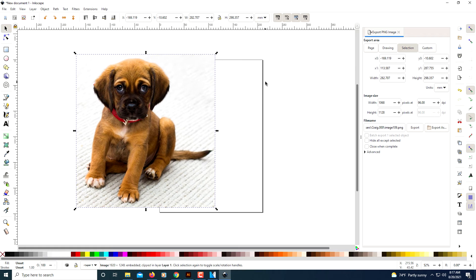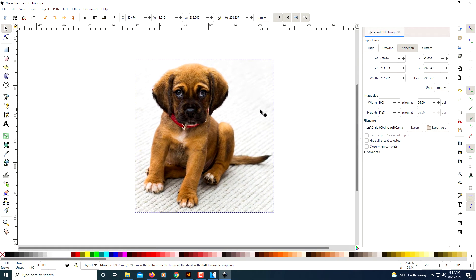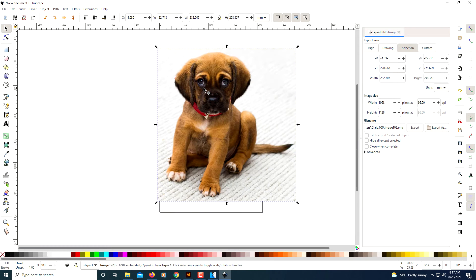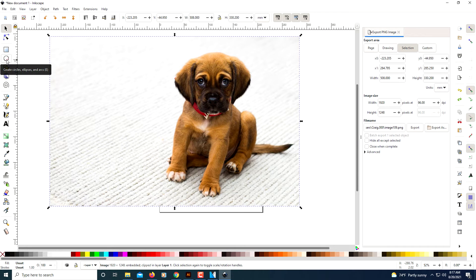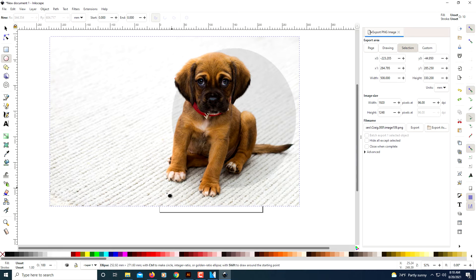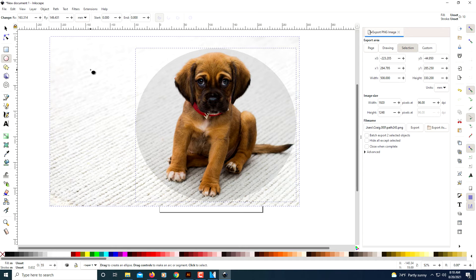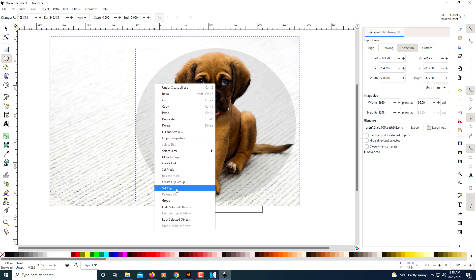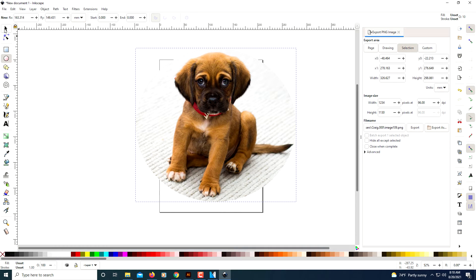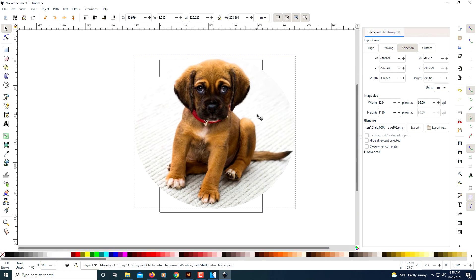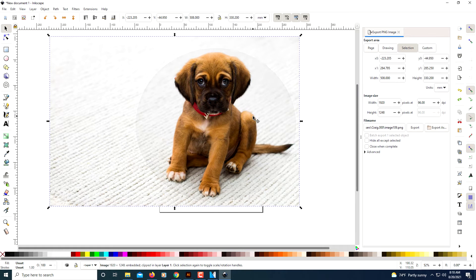I'm going to go back to my selection tool. As you can see, the rectangle behind the picture is just the artboard. I'm going to press Ctrl+Z to back up. You could use the other shapes too. I'm going to click on the circle tool and create a circle around my picture. I'll hold down Shift, click on my actual image so I have both selected, right-click, go down to Set Clip, and click Set Clip.